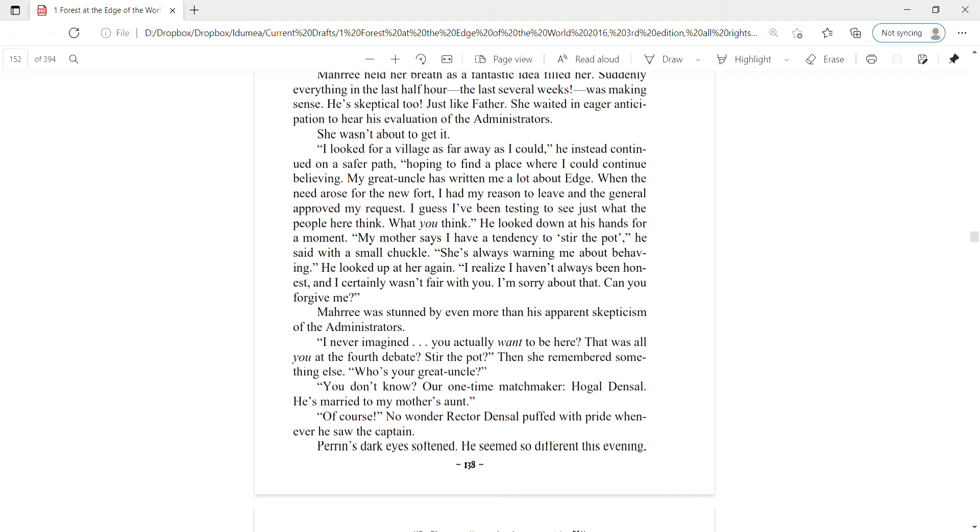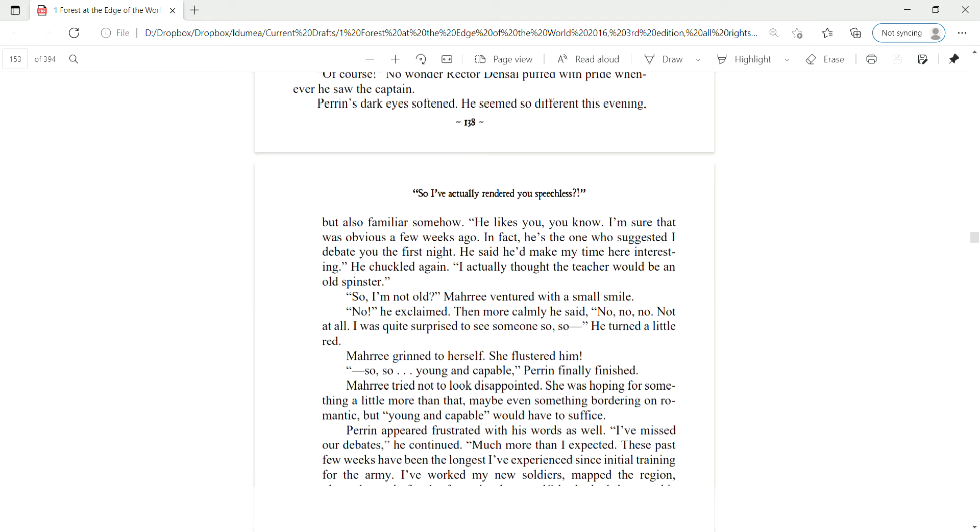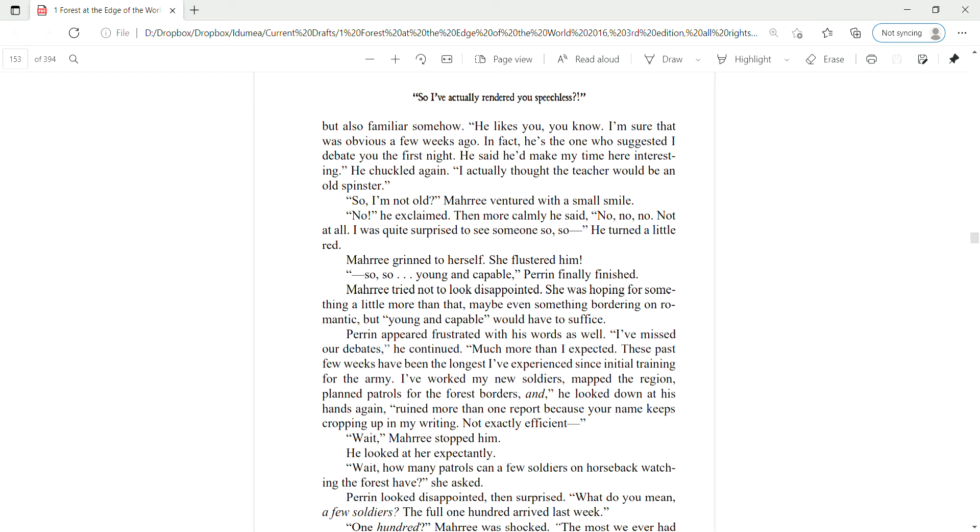Mari was stunned by even more than his apparent skepticism of the administrators. I never imagined you actually want to be here. That was all you at the fourth debate? Stir the pot. Then she remembers something else. Who's your great uncle? You don't know? Our one-time matchmaker, Hogel Densel. He's married to my mother's aunt. Oh, of course.